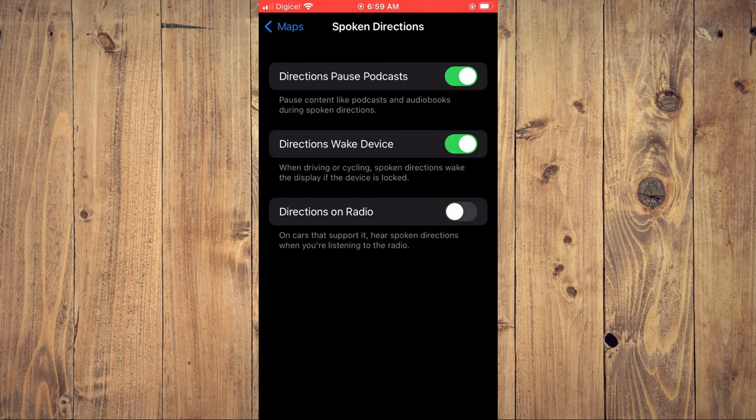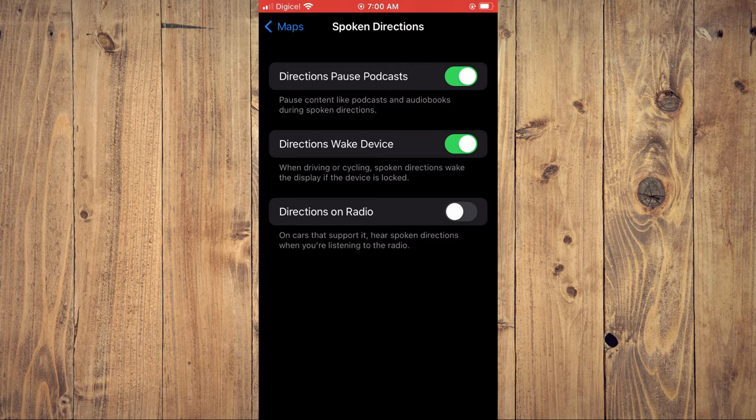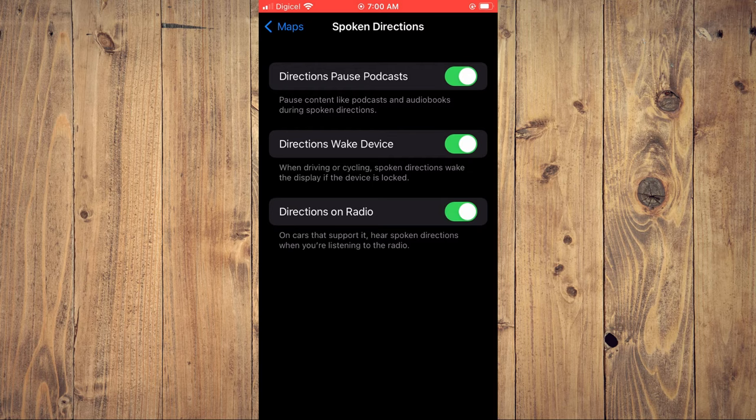You can also enable Directions on Radio. As you can see, on cars that support it, here's Spoken Directions when you're listening to the radio. So you'll simply toggle that on.